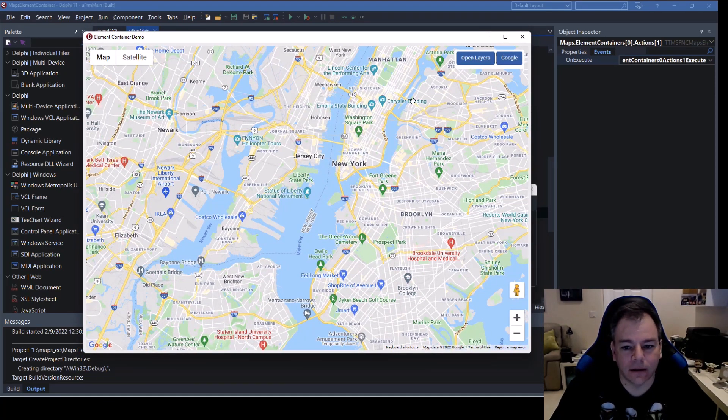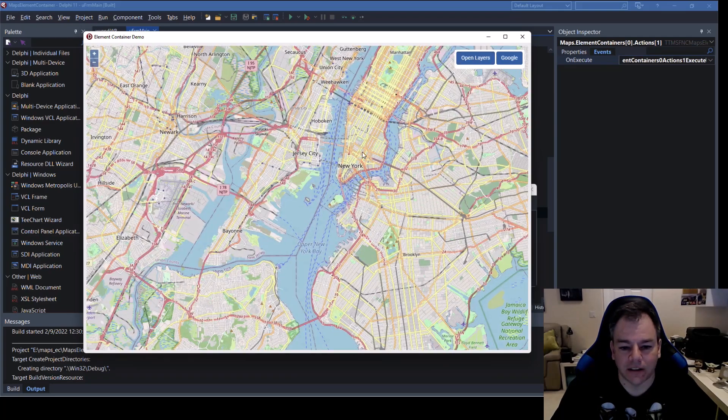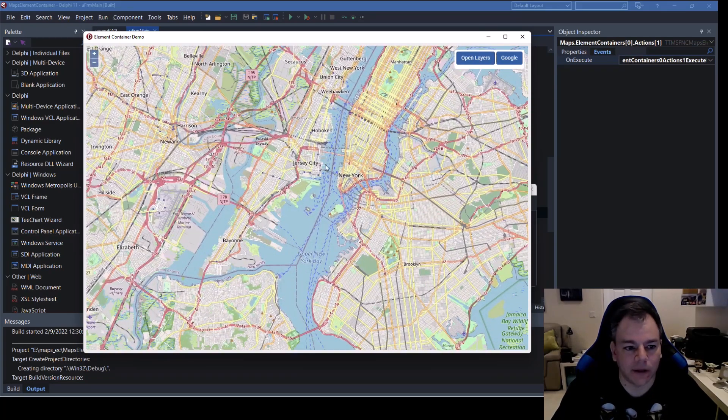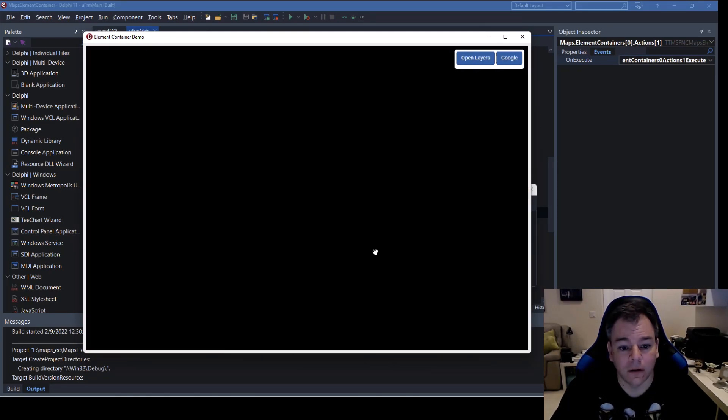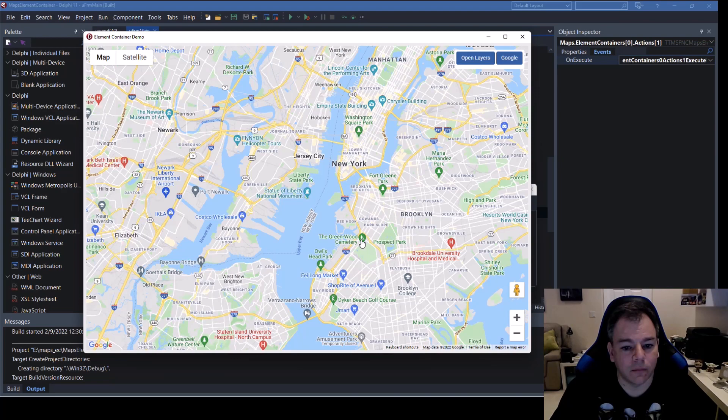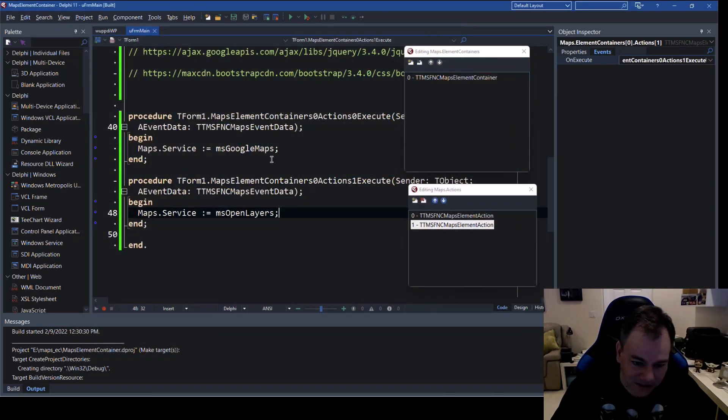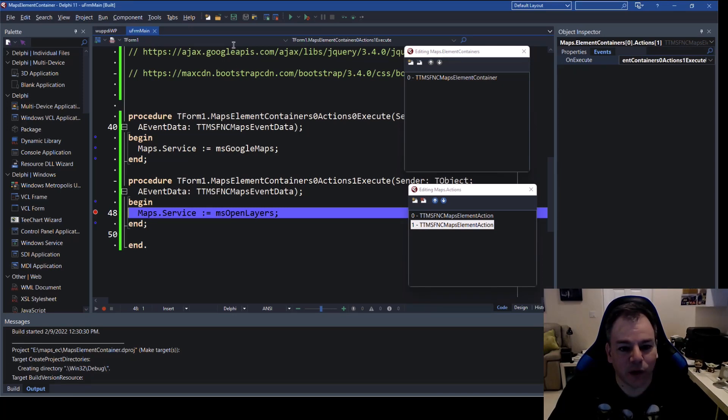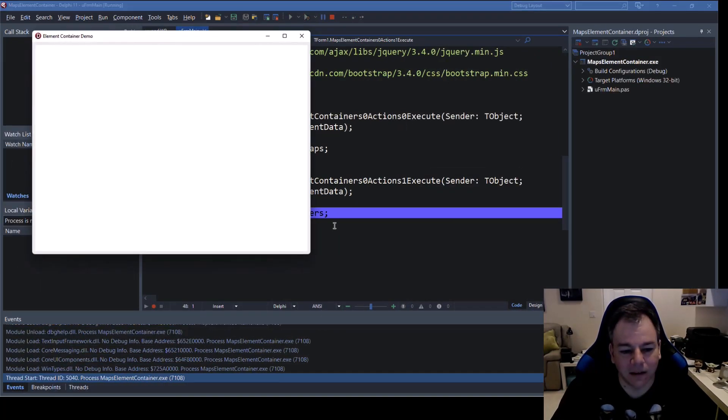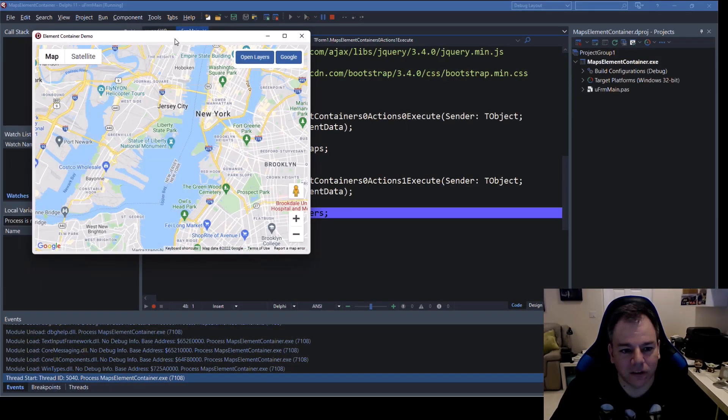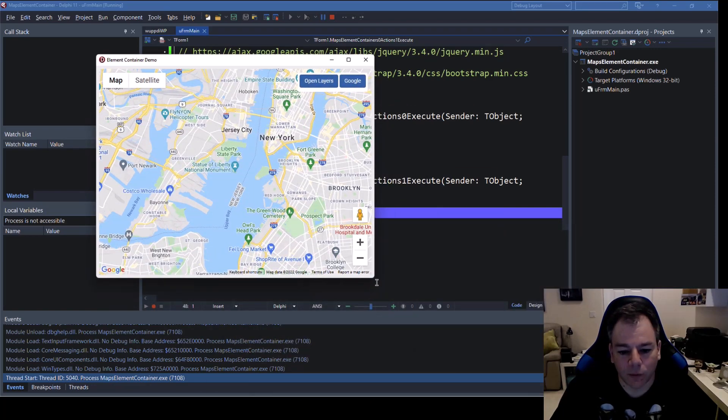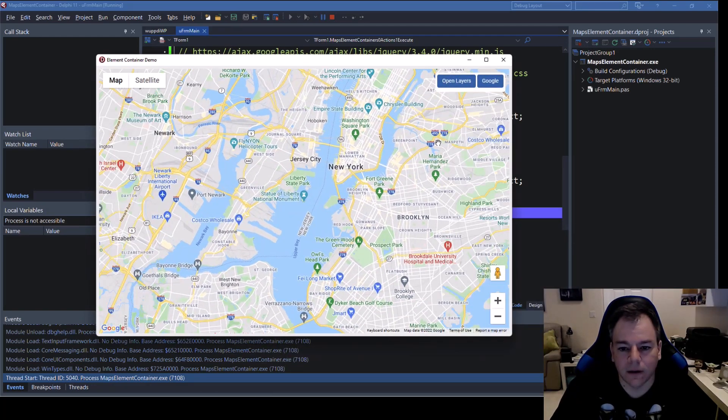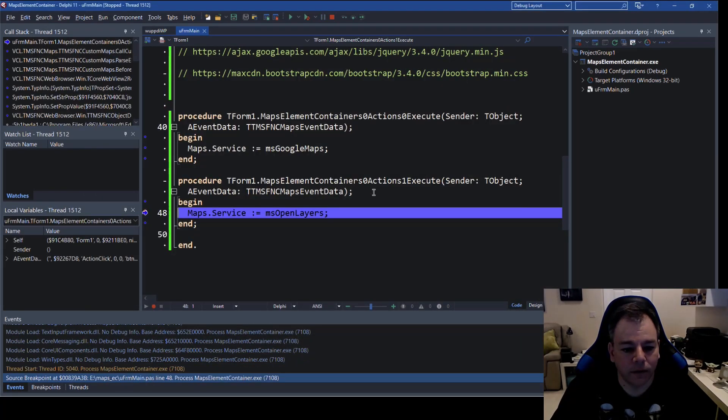Save run let's see what happens I'm pretty optimistic so we have the resizing right here perfect and let's switch to open layers poof that's the map in open layers let's switch back to google boom back to google.